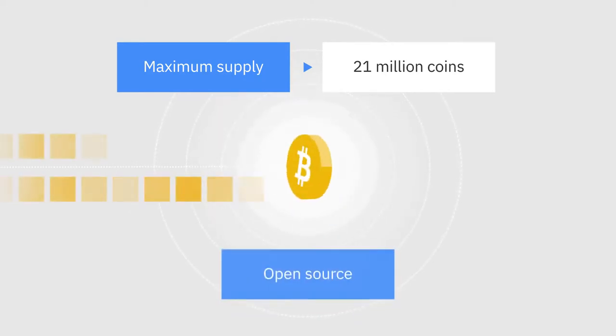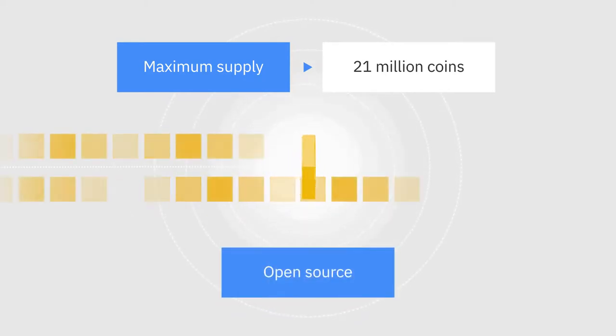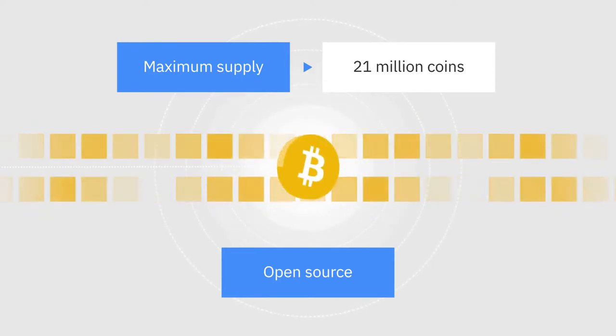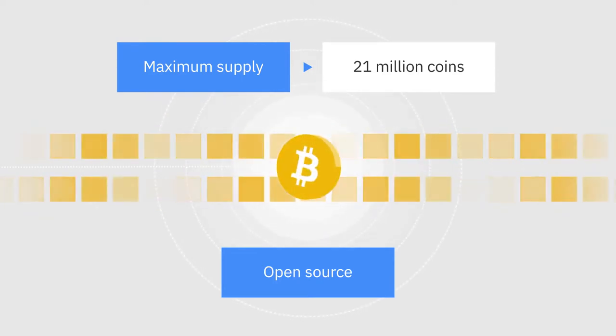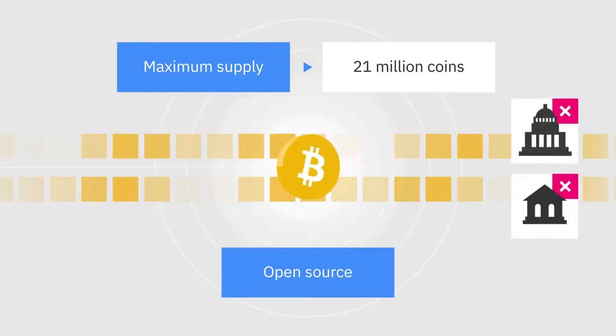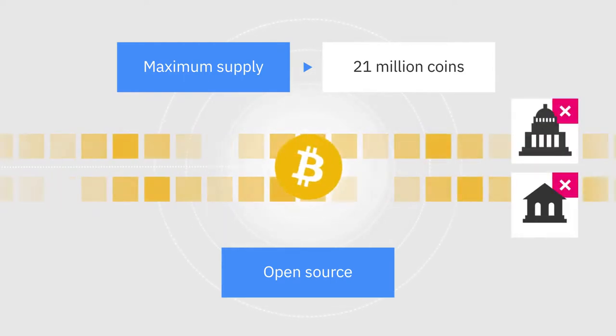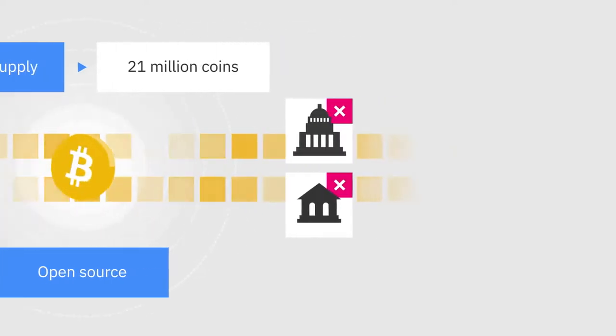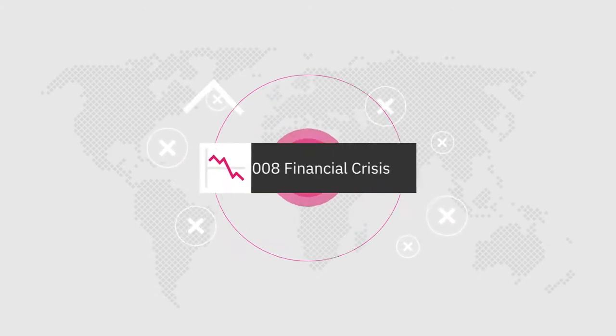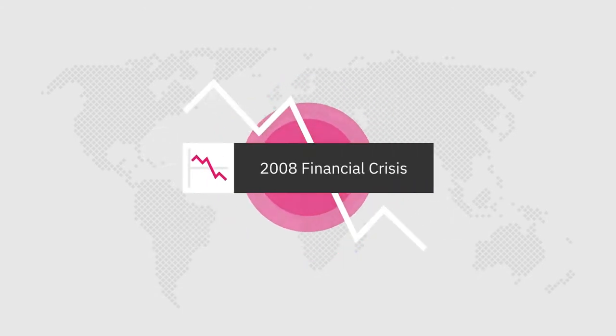What's more, Bitcoin is open source, so anyone can contribute and participate in its development, as opposed to the traditional financial system, controlled by authorities and central banks.